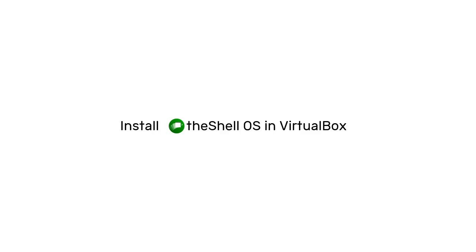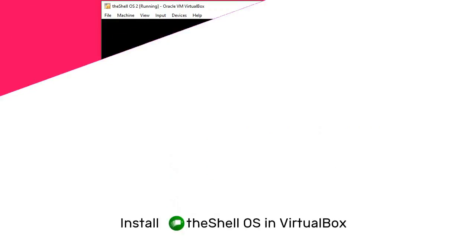Right, so this happened when I was trying to create the Install the Shell OS in VirtualBox tutorial. Take a look.